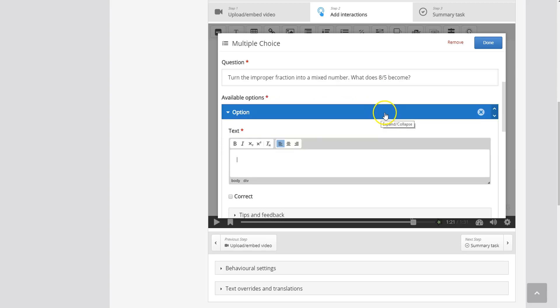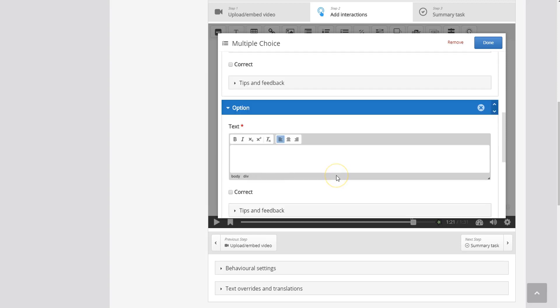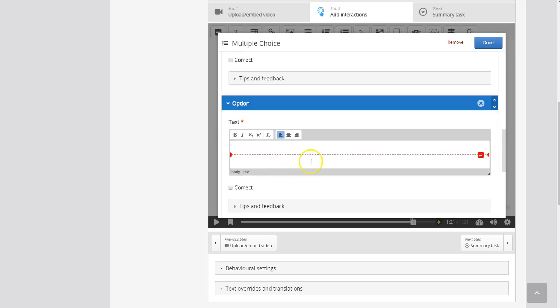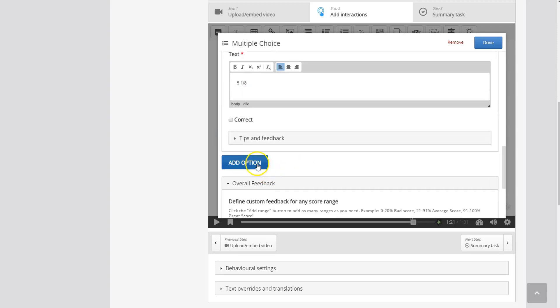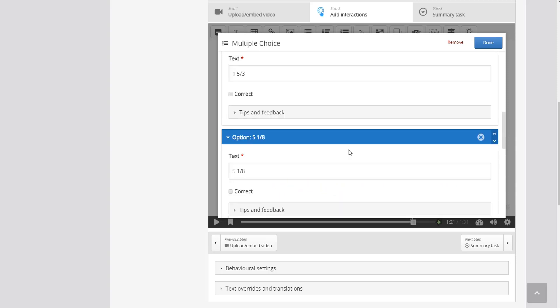So for this question I want to give students four possible answers to choose from. So I'm going to type in my first answer which is 1 and 3 over 5. My second option is 1 and 5 over 3. I'm going to add another option 5 and 1 over 8. And a fourth option I'm going to add 1 and 5 over 8.